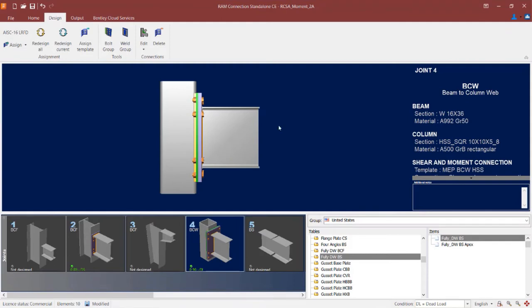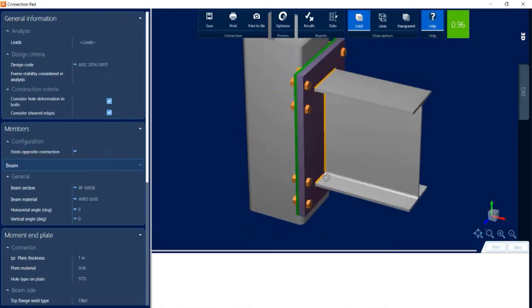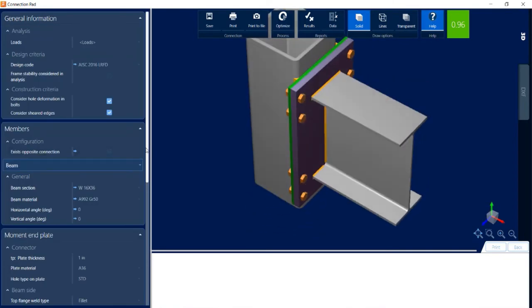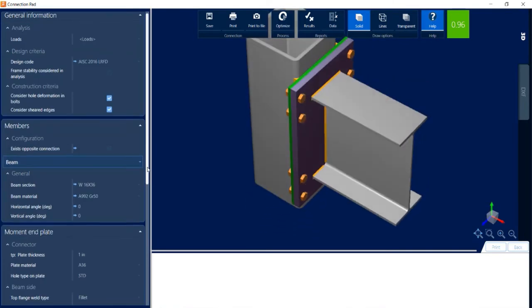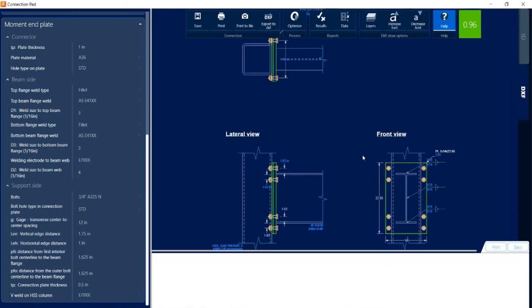If I would like further information, the DXF, or the connection report, I can edit the combined connection. Here I can see all the pieces that will be added to this connection design, and I can adjust the connector on the beam side and the support side. With an HSS column, the option to add stiffeners is of course not available. Let's take a look at the DXF to see all the different plates that were added to this connection.